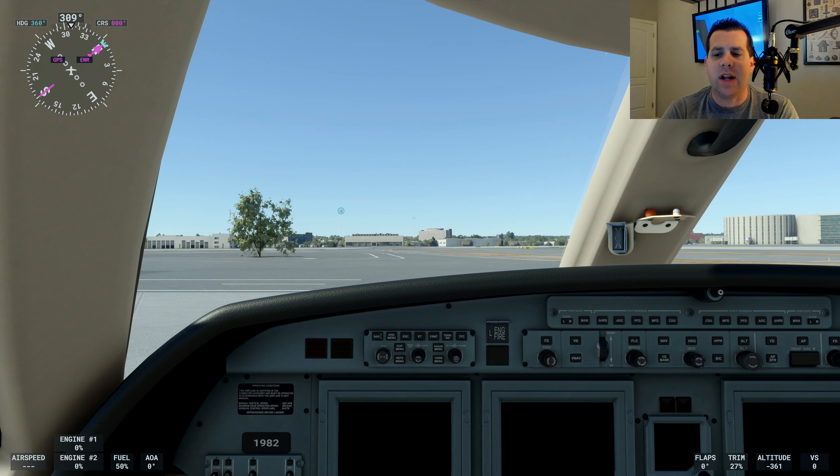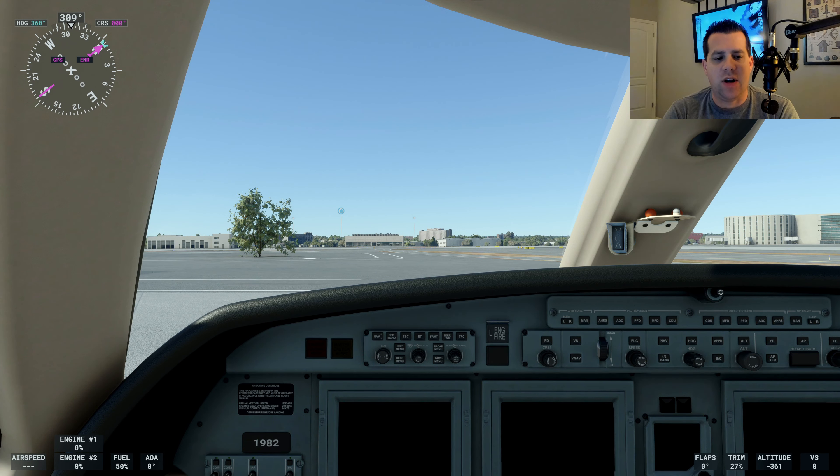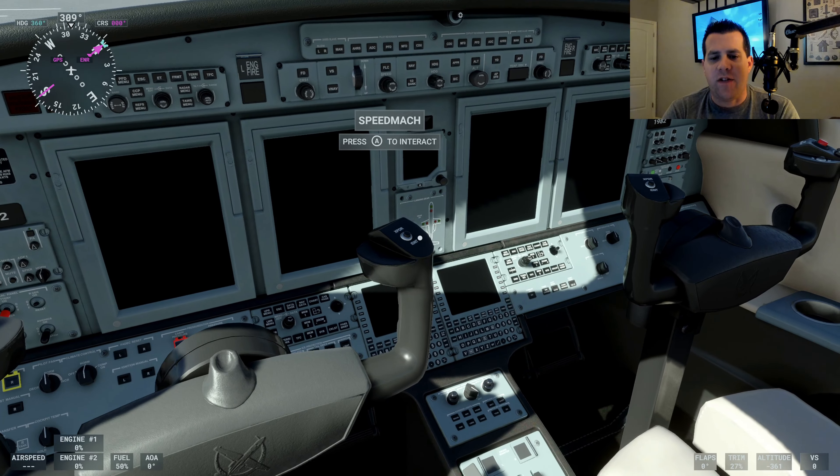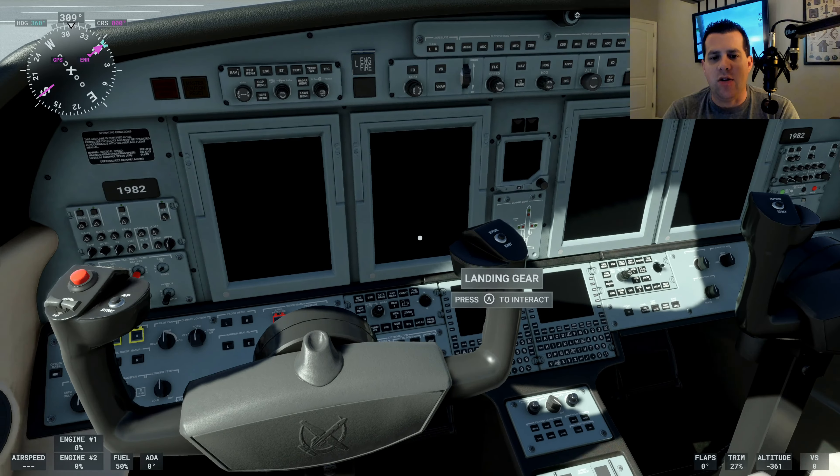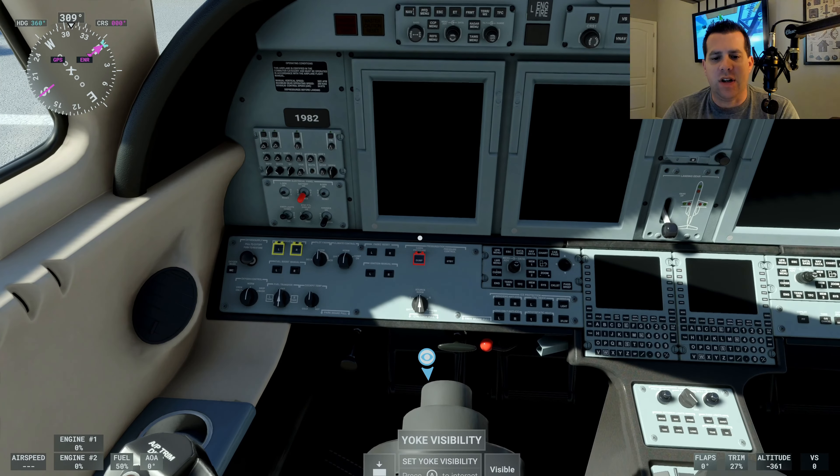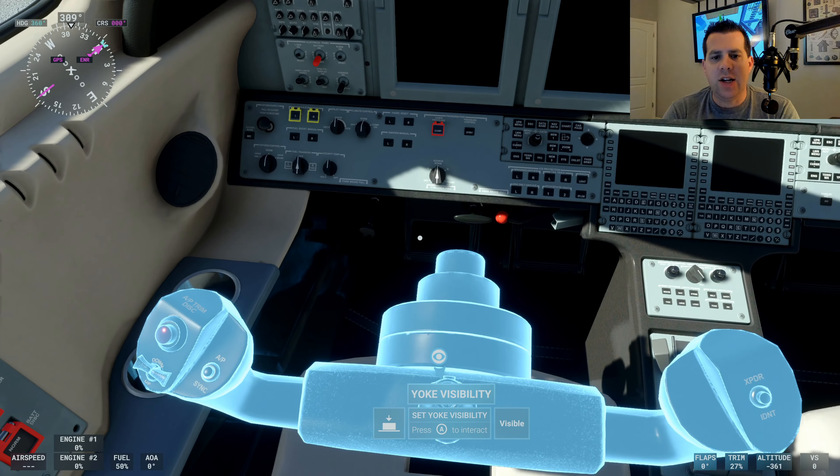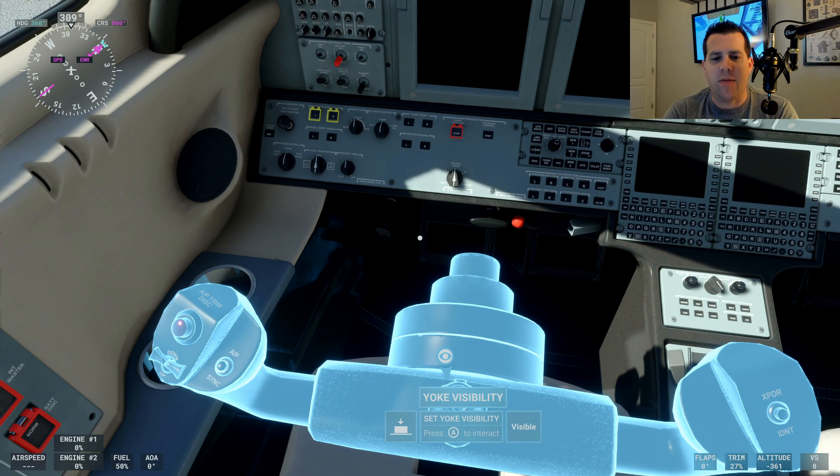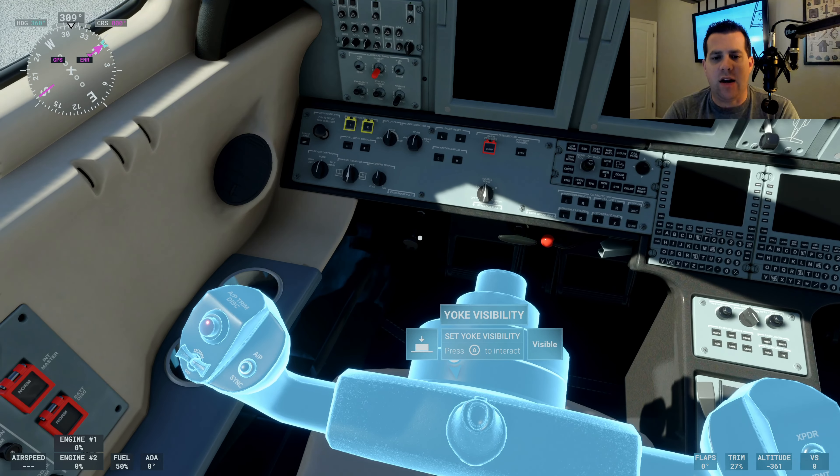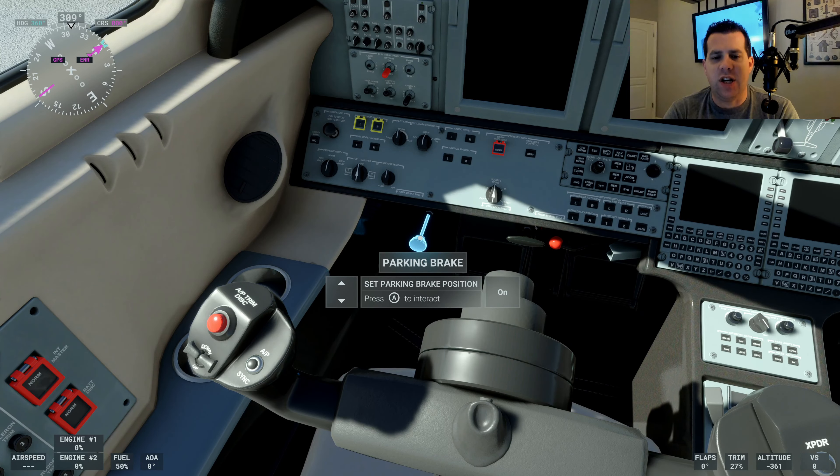Okay, so here we are in the cockpit of our Cessna Citation. We're going to go ahead and get this plane started up. The first thing you need to do is pull the yoke out of the way and check that the parking brake is in the on position, which it is.